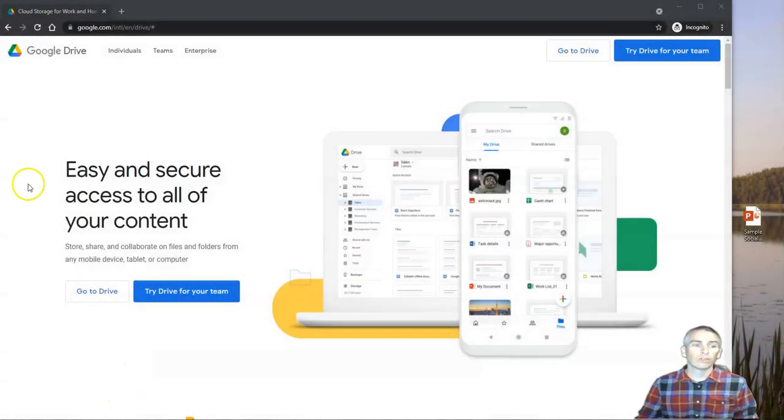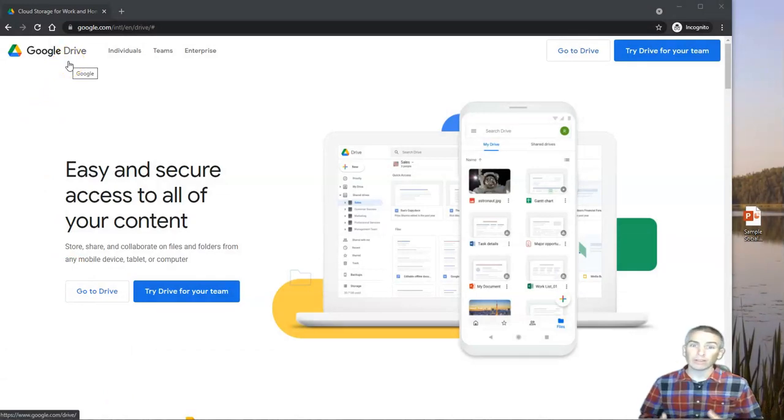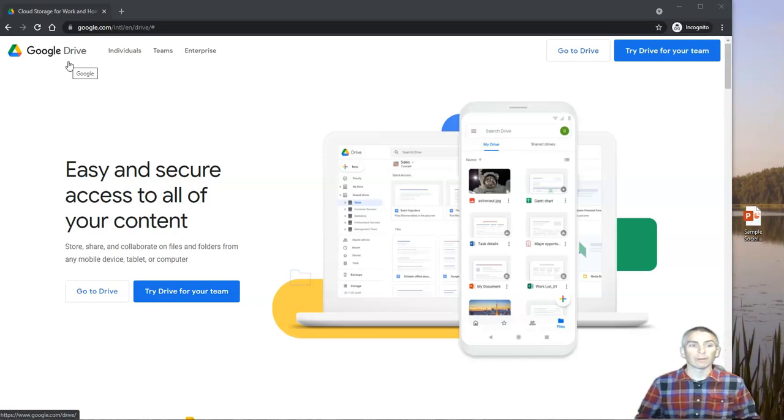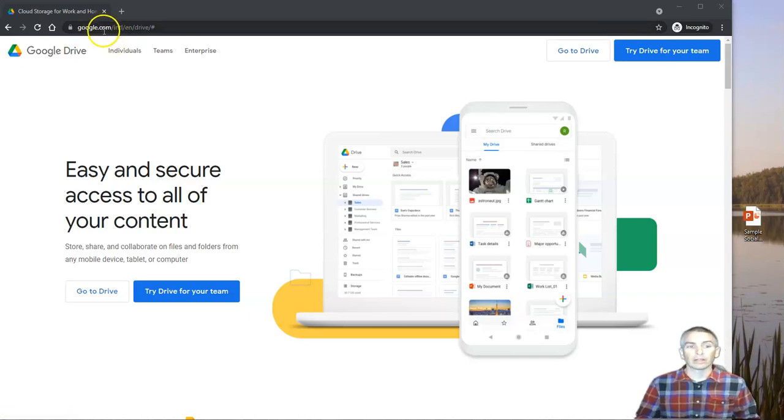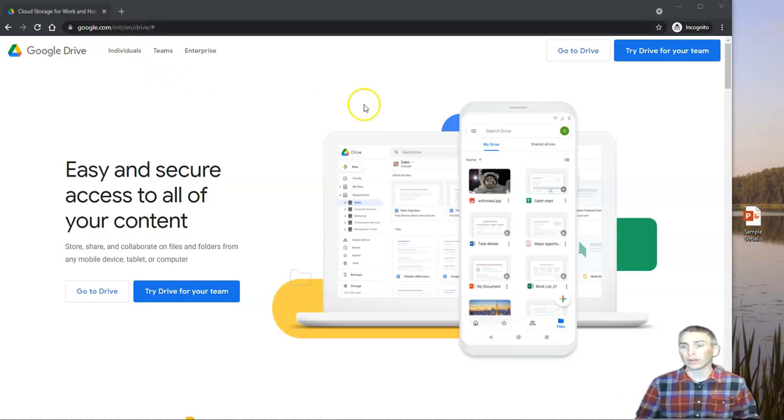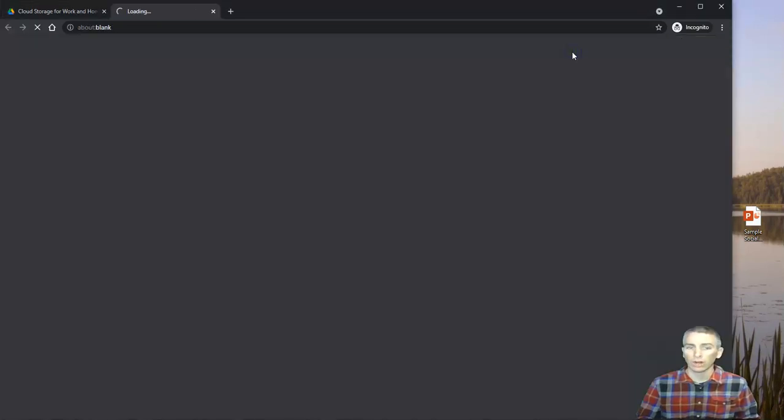We're going to start with using Google Drive because Google Drive is the place where all your Google Workspace files are eventually going to end up. So we can find it at google.com/drive or just type in drive.google.com and you'll get there. And let's go to Drive.